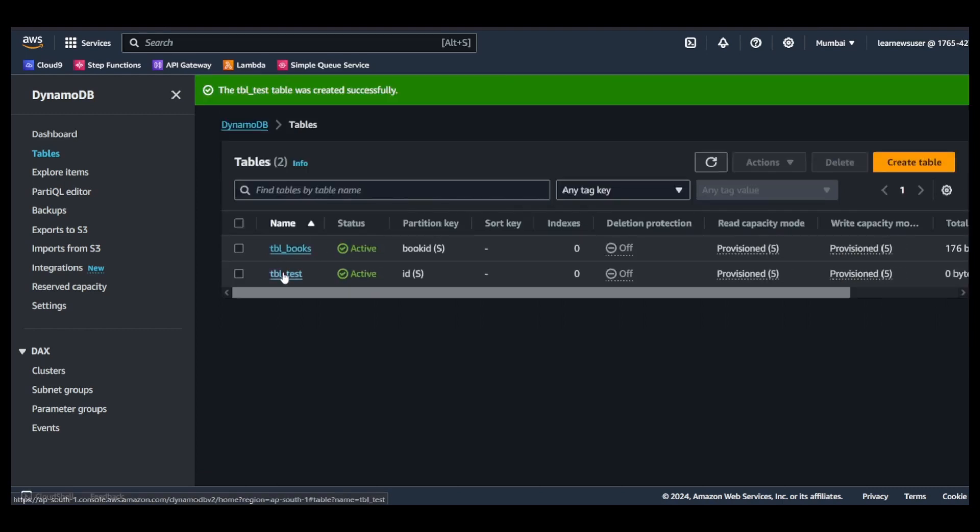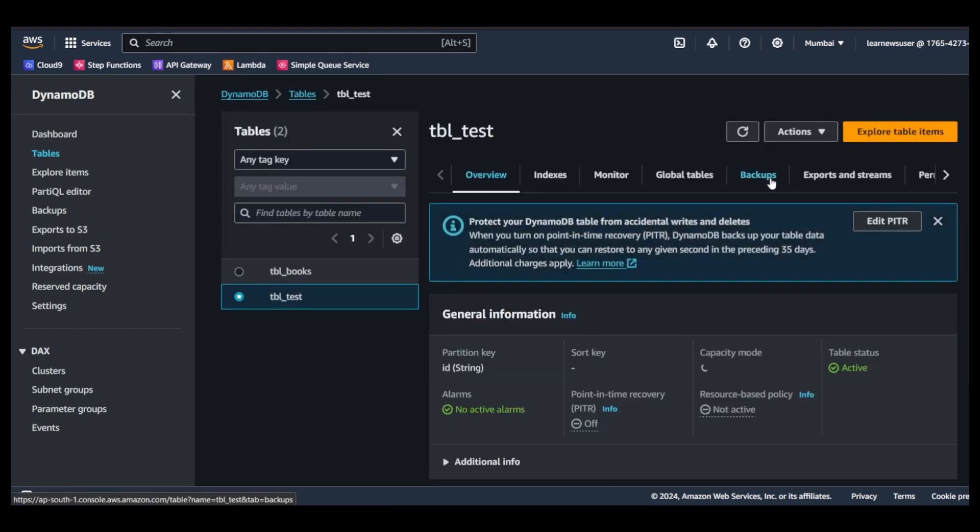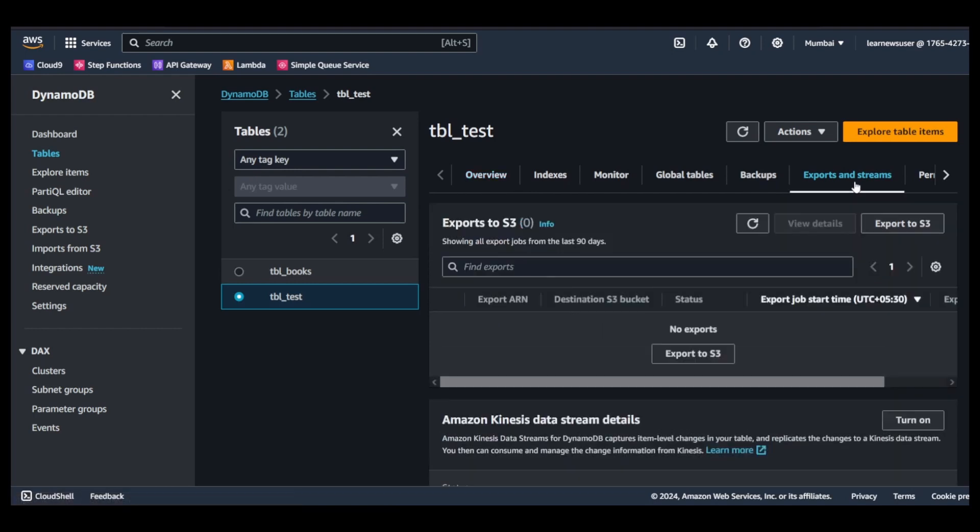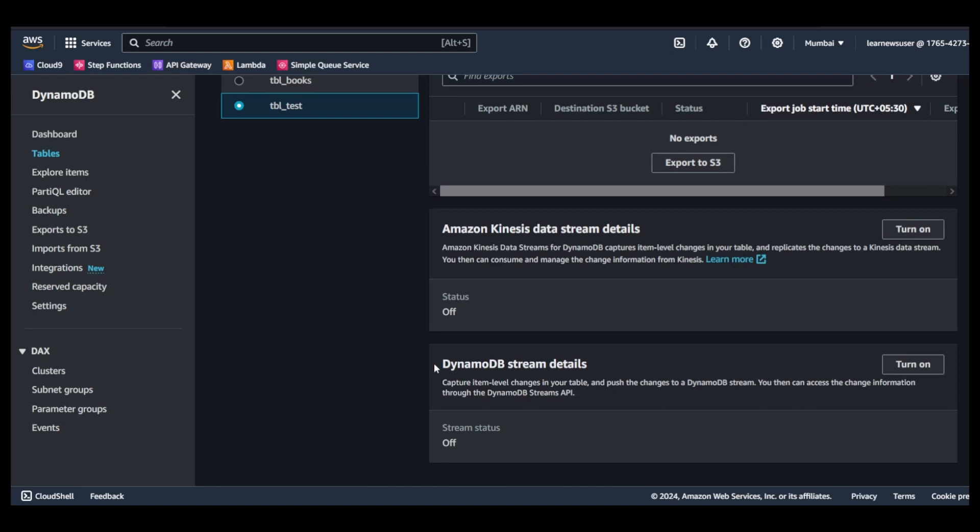After refreshing, I will open this table test. I will go to exports and streams. I will enable, you can turn on DynamoDB stream details over here.